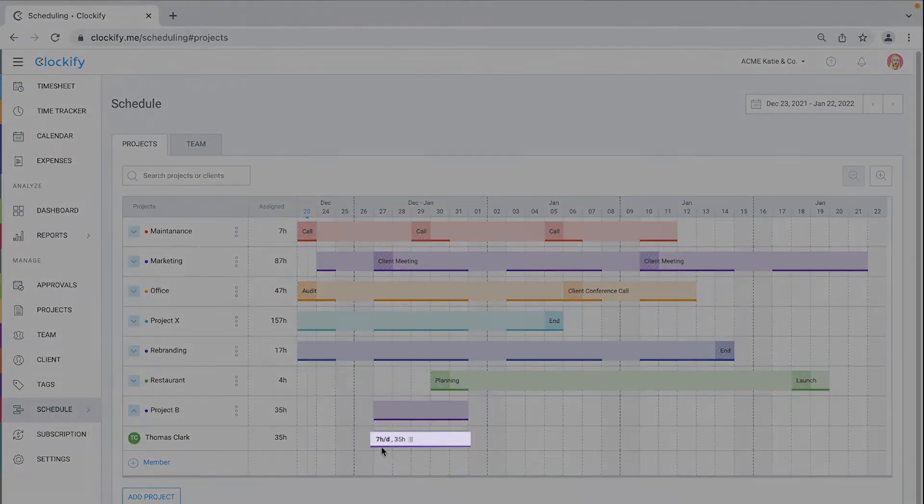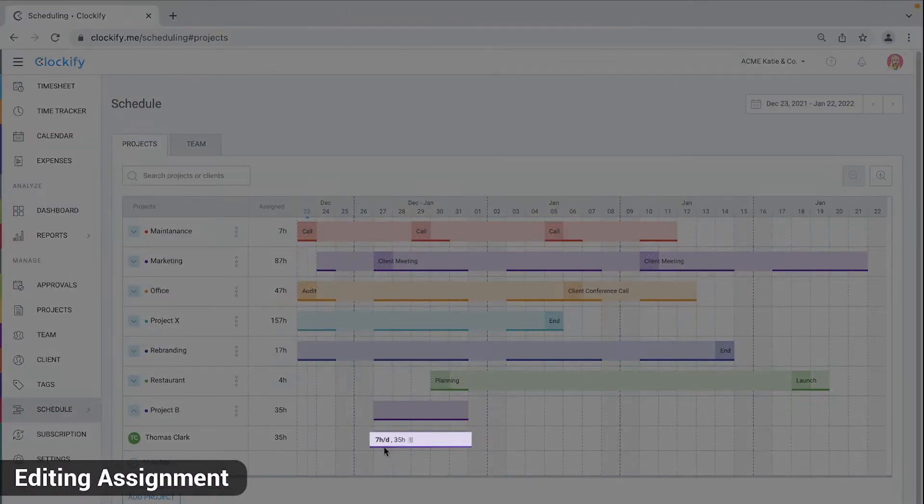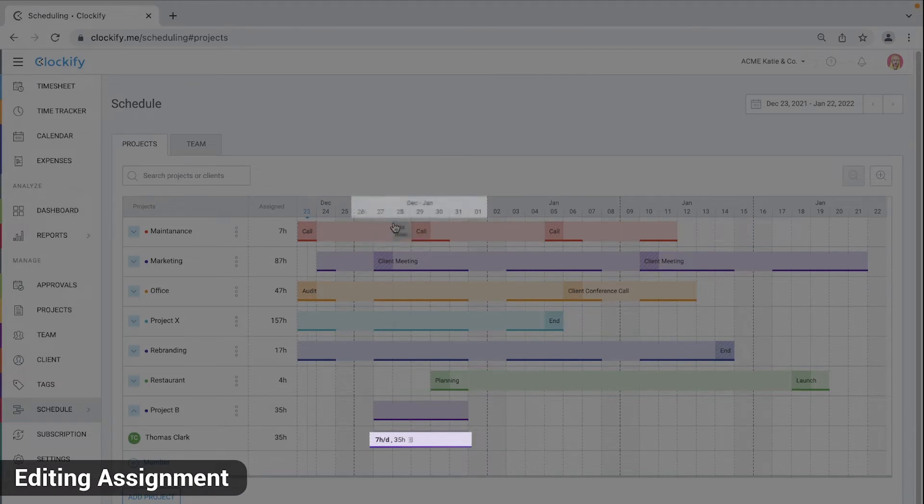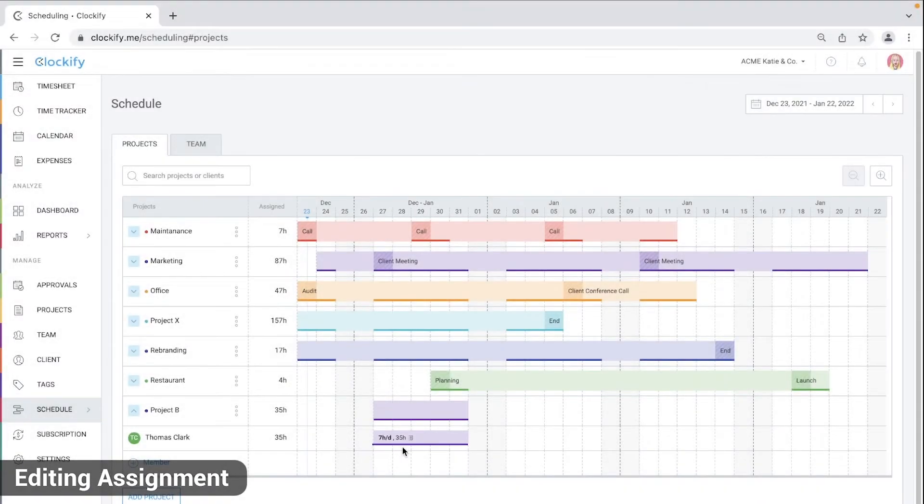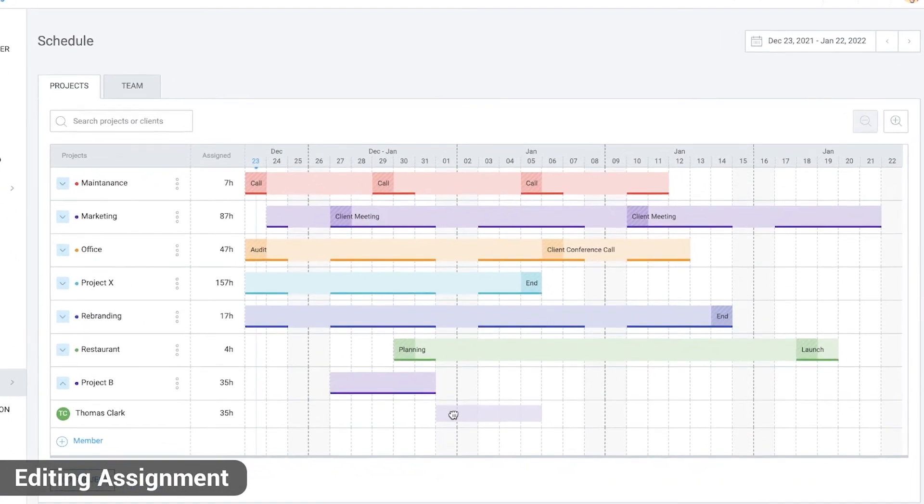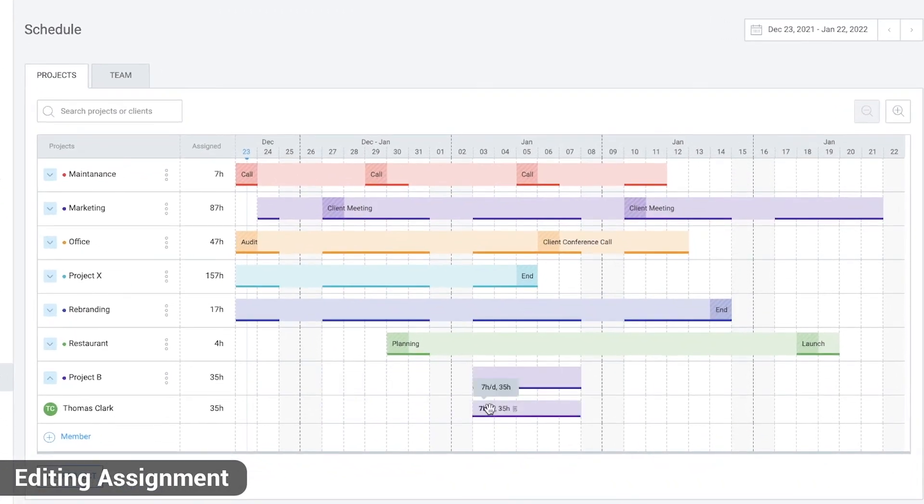This block says this person is scheduled to work 7 hours per day from this to this date for 35 hours in total. You can change the dates of an existing block by dragging the block to some other period or by dragging the edges to change start and end dates.